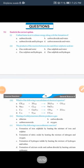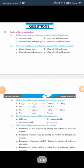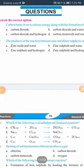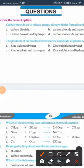Now we are going to discuss the MCQs related to this lesson. Carbon burns in air to release energy along with the formation of a product — this means that carbon burning produces carbon dioxide.